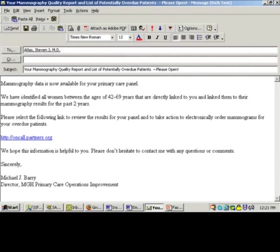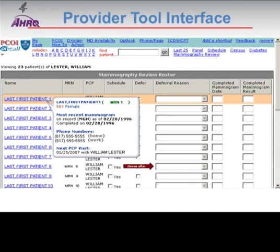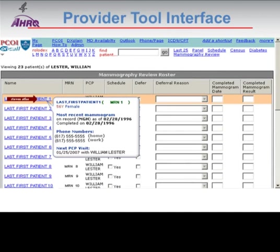The physician was notified by email with a link to a webpage listing their patients overdue for screening. The tool allowed them to schedule a test, defer with a reason from a drop-down menu, or document outside screening. Scrolling over a patient's name showed a bubble with information — including the most recent screening test — to help decide whether to send a letter. Clicking the patient's name took the physician directly to the patient's electronic health record.